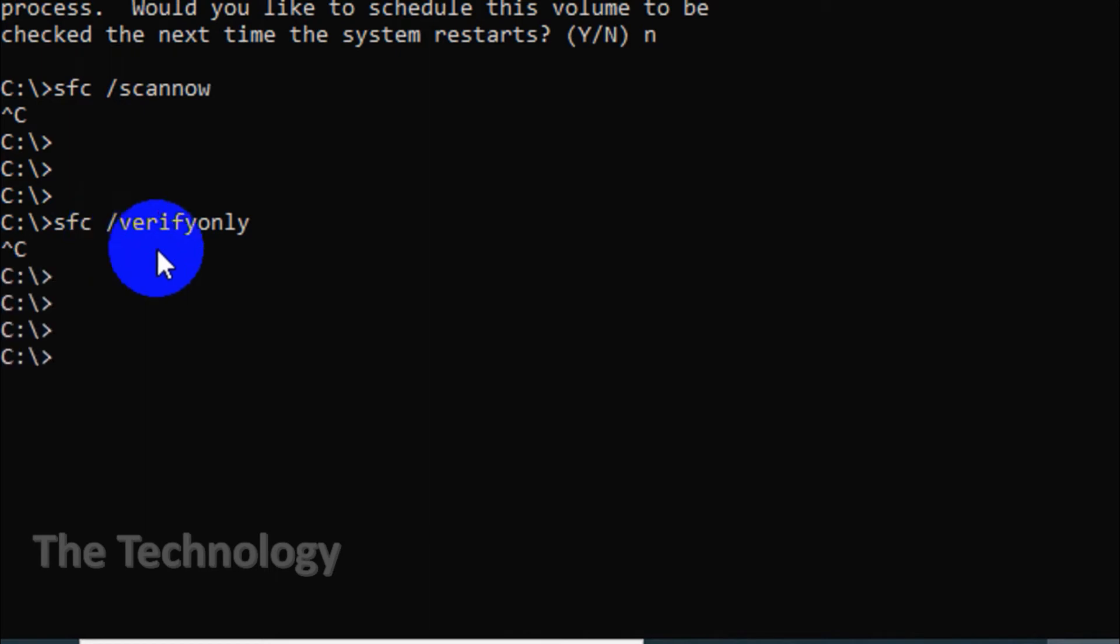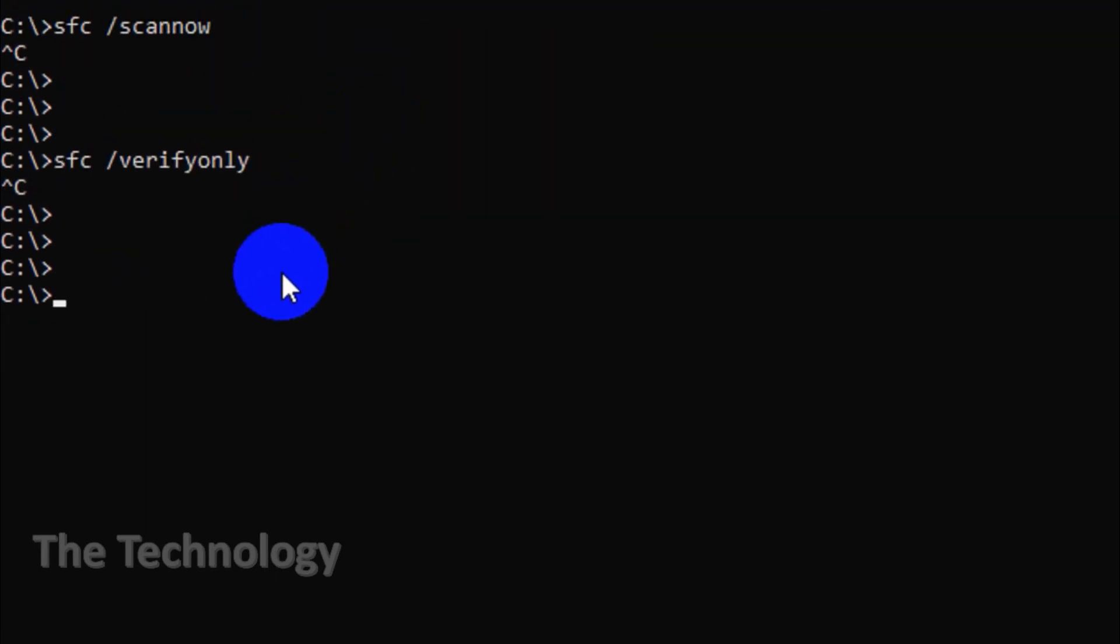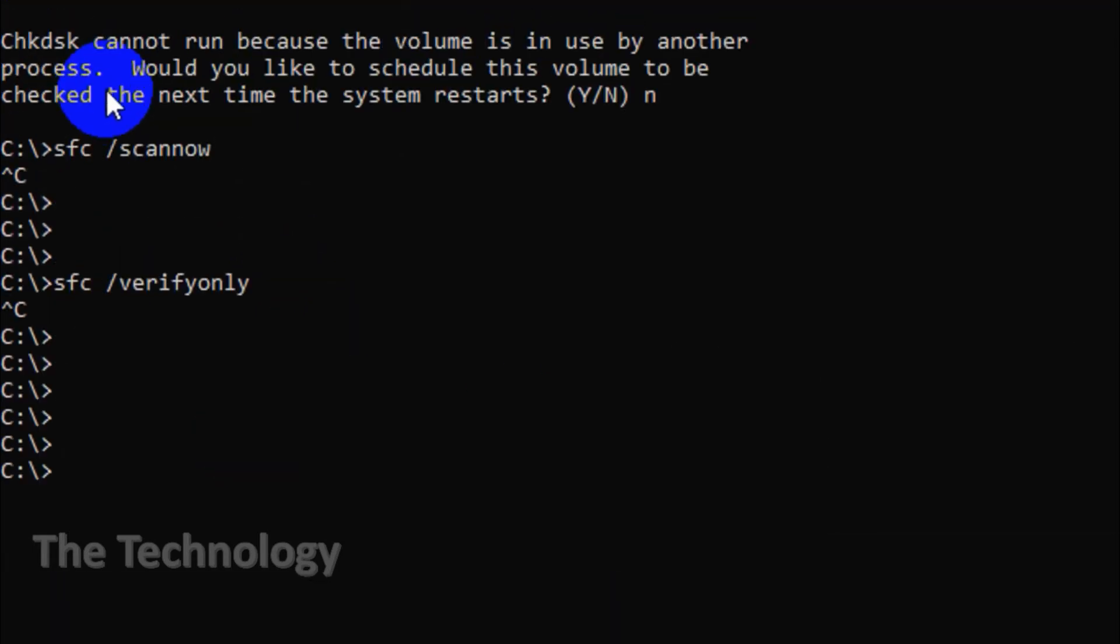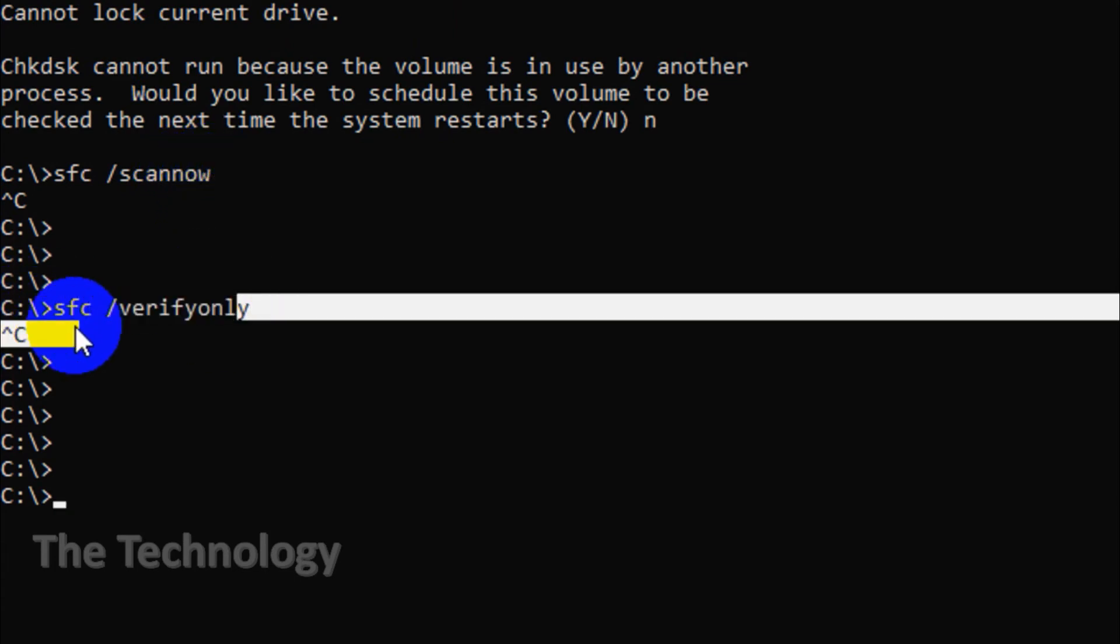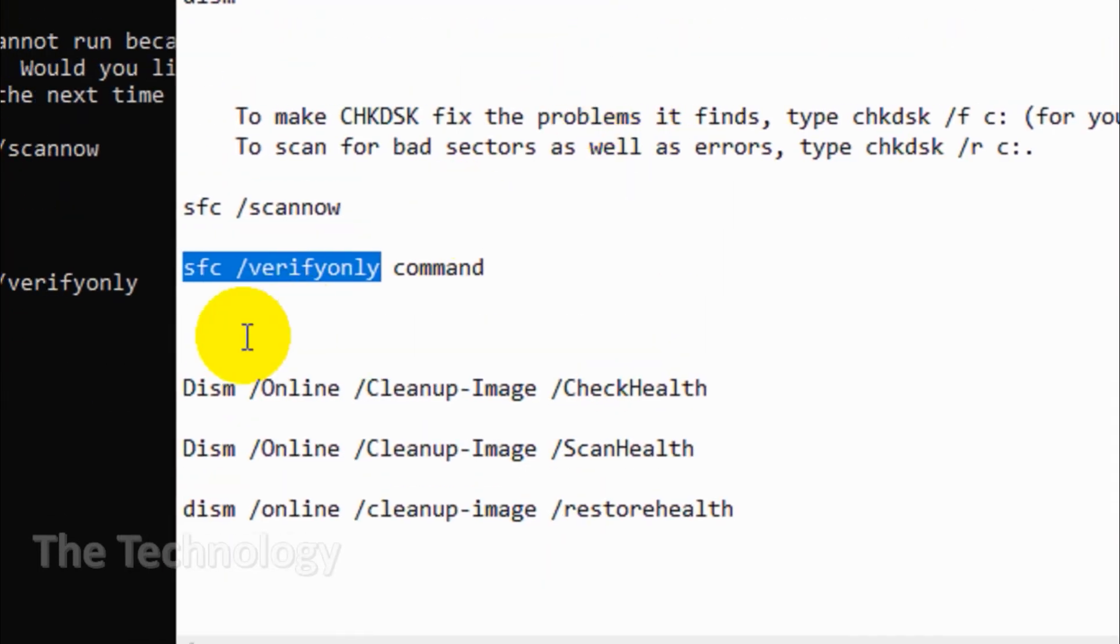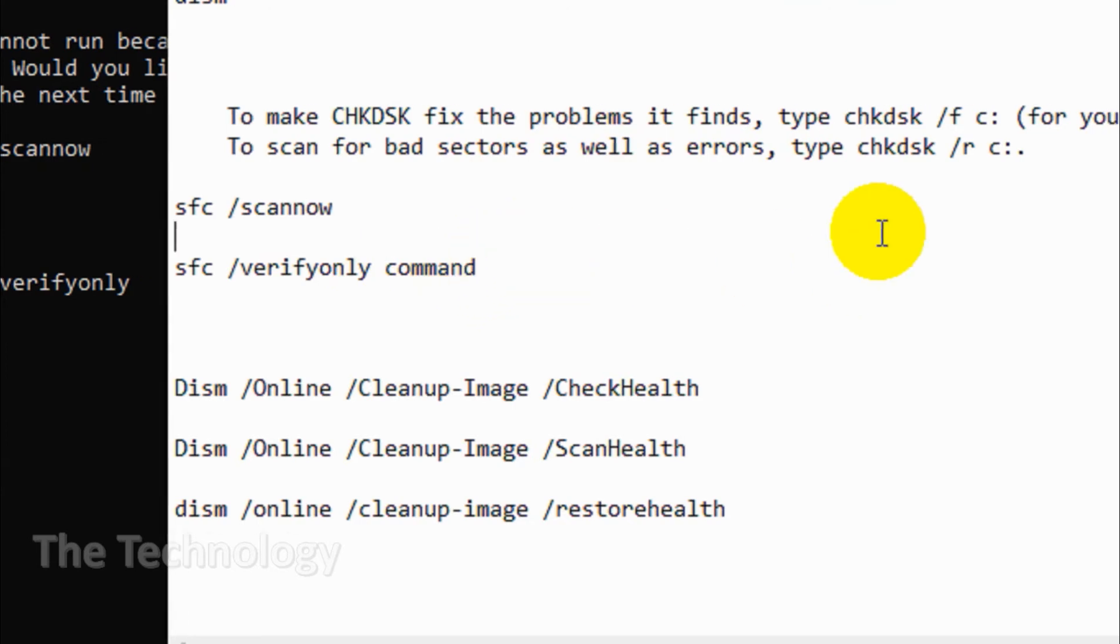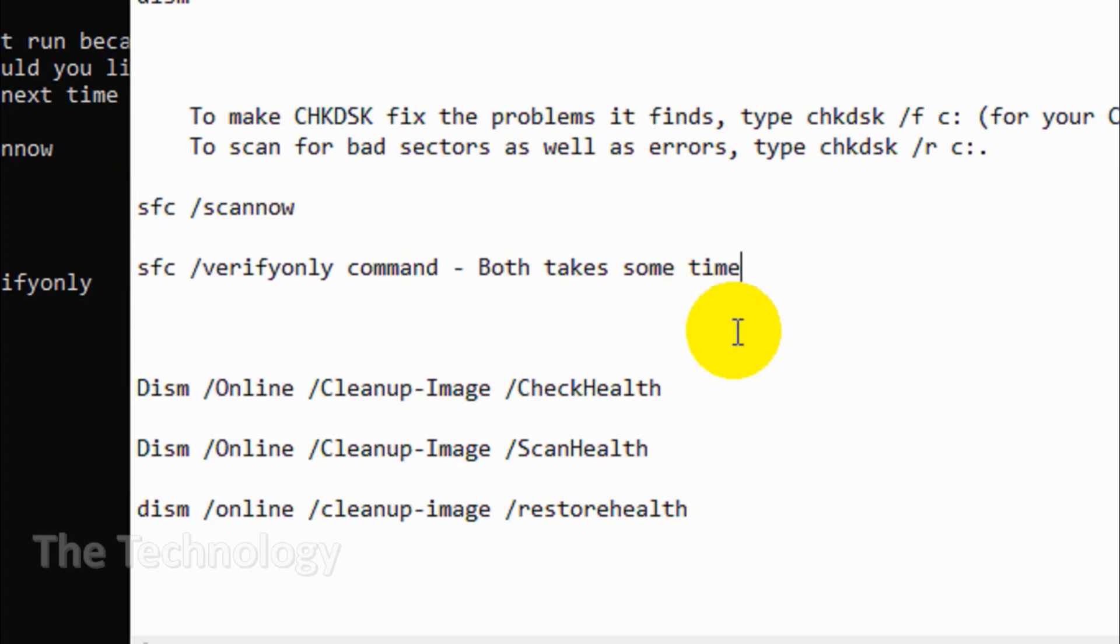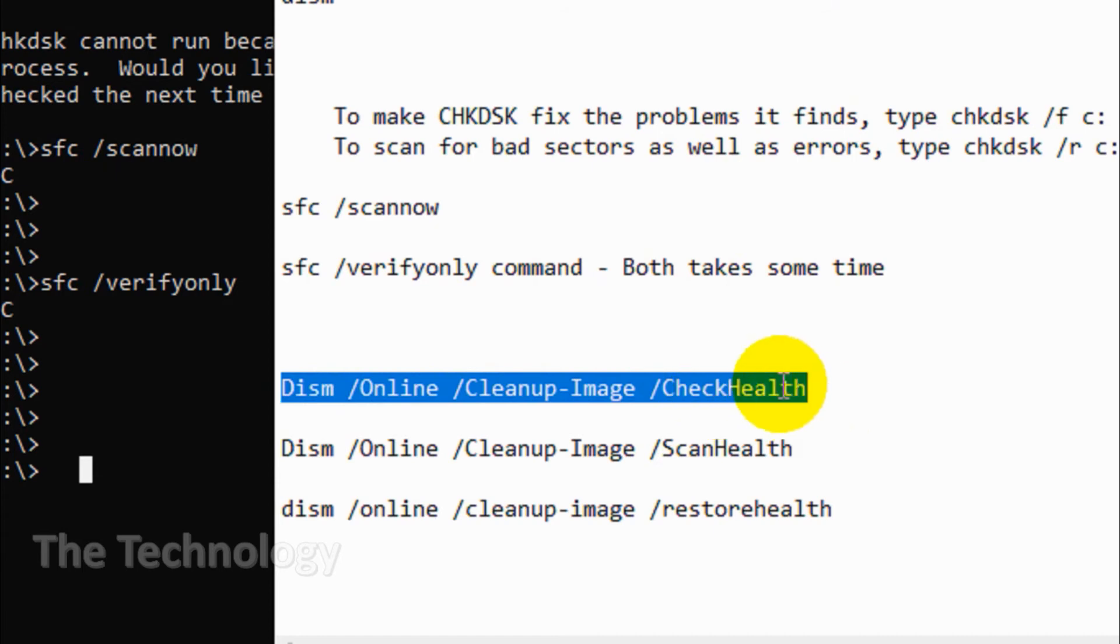If you just want to verify the scan but not repair anything, you can run SFC space /verifyonly command. Once SFC has finished, you can see one of three messages. The first is Windows Resource Protection did not find any integrity violations, which means whatever is causing your PC problem isn't related to system files. The second message could be Windows Resource Protection found corrupt files and successfully repaired them, which means the problem has been resolved.